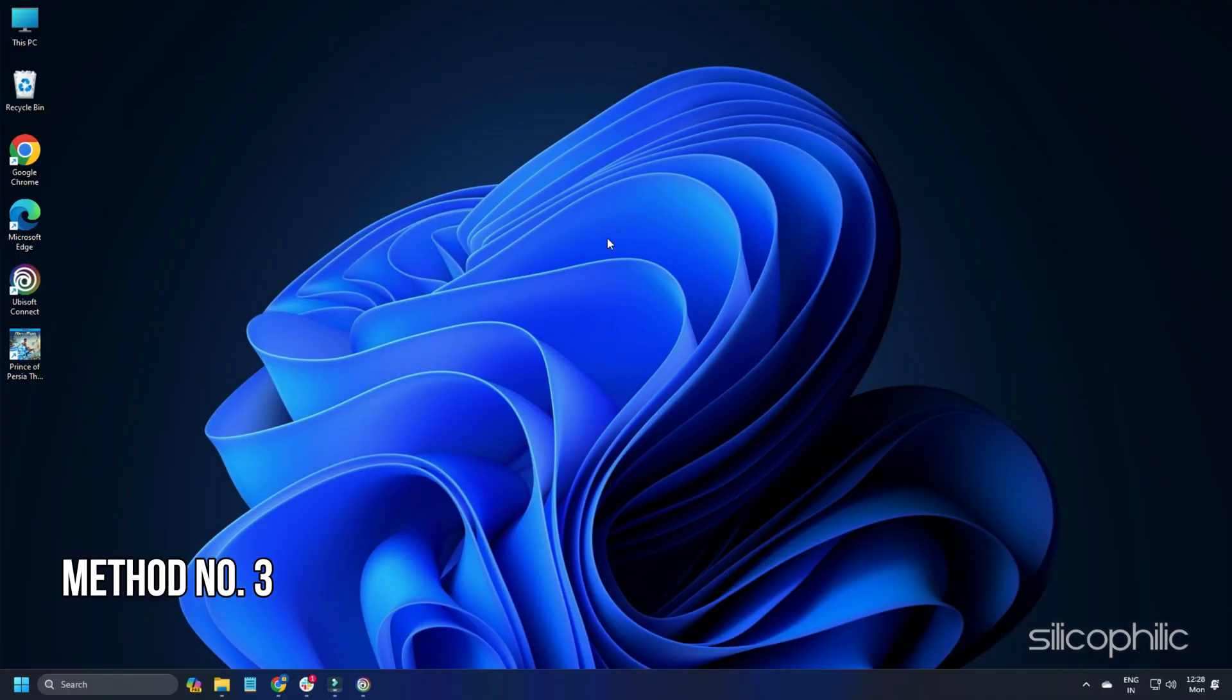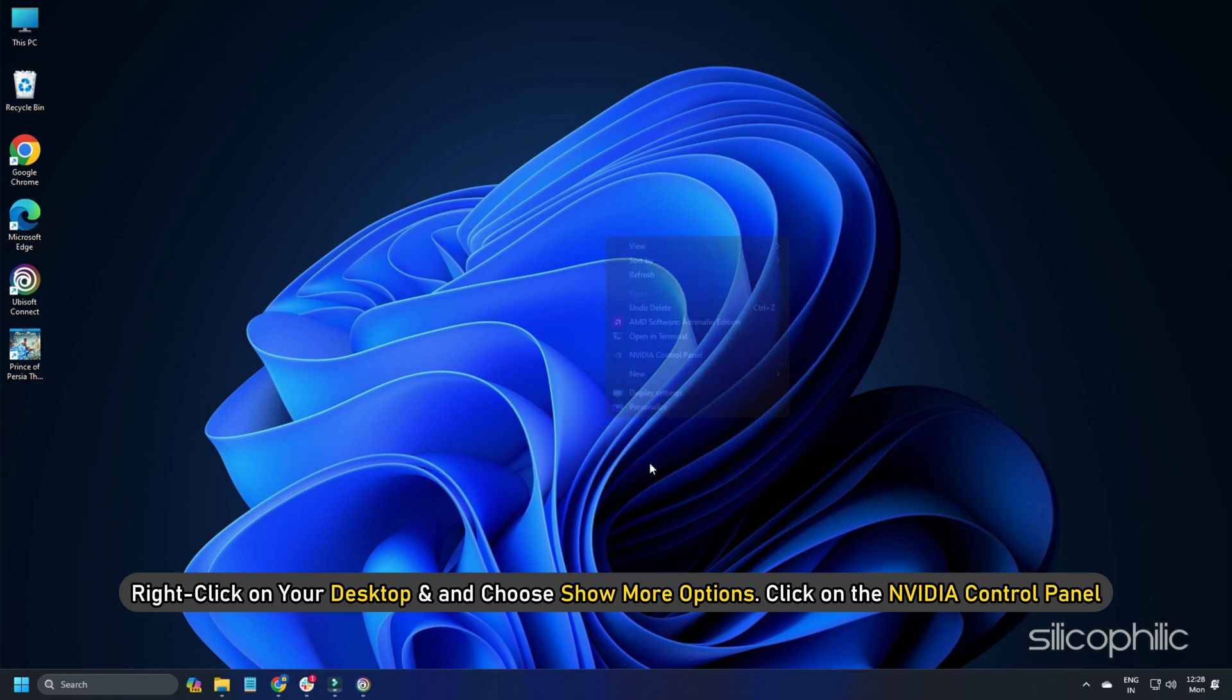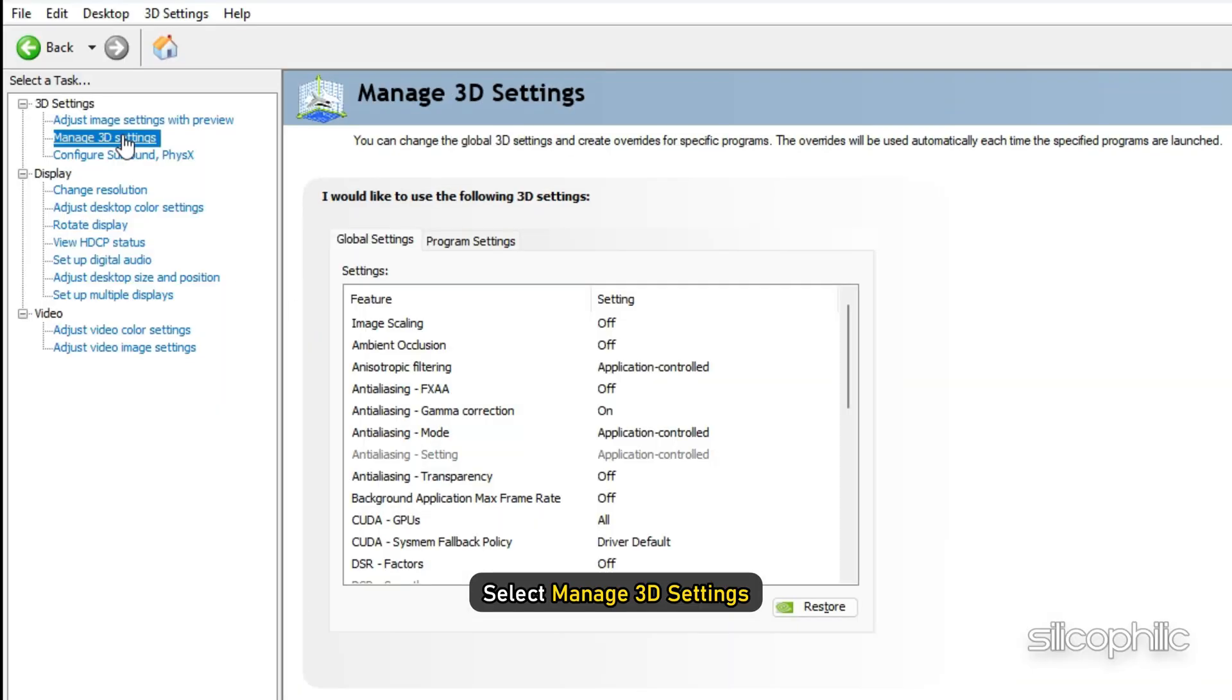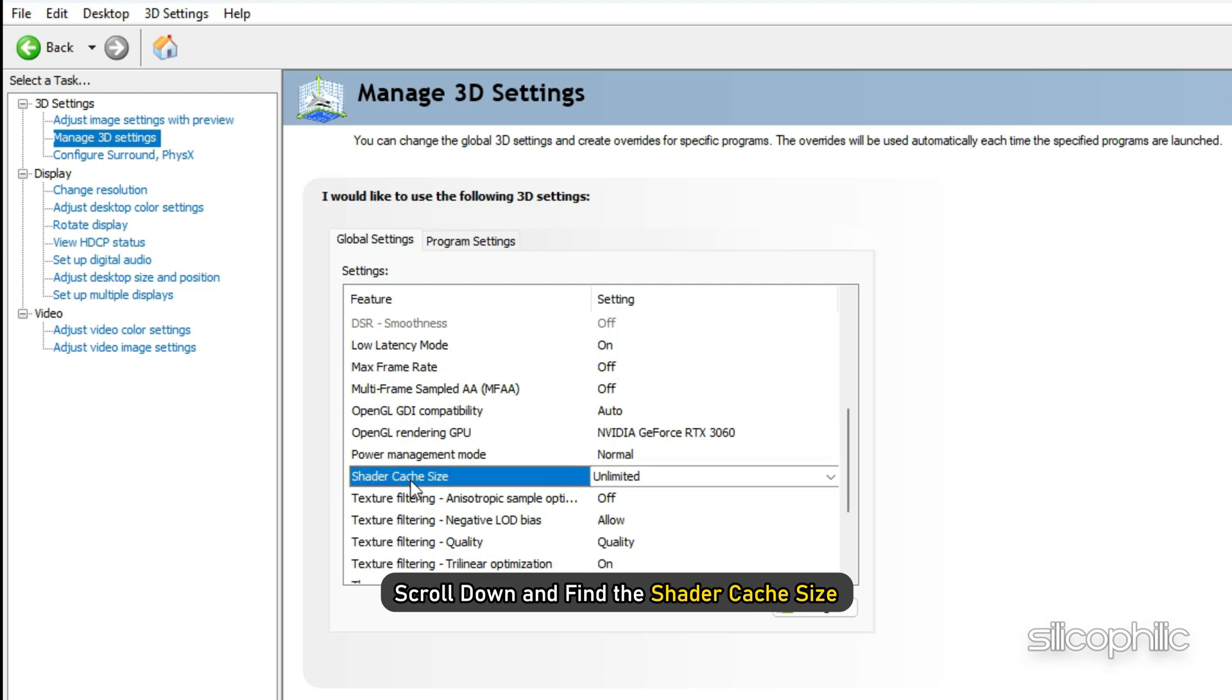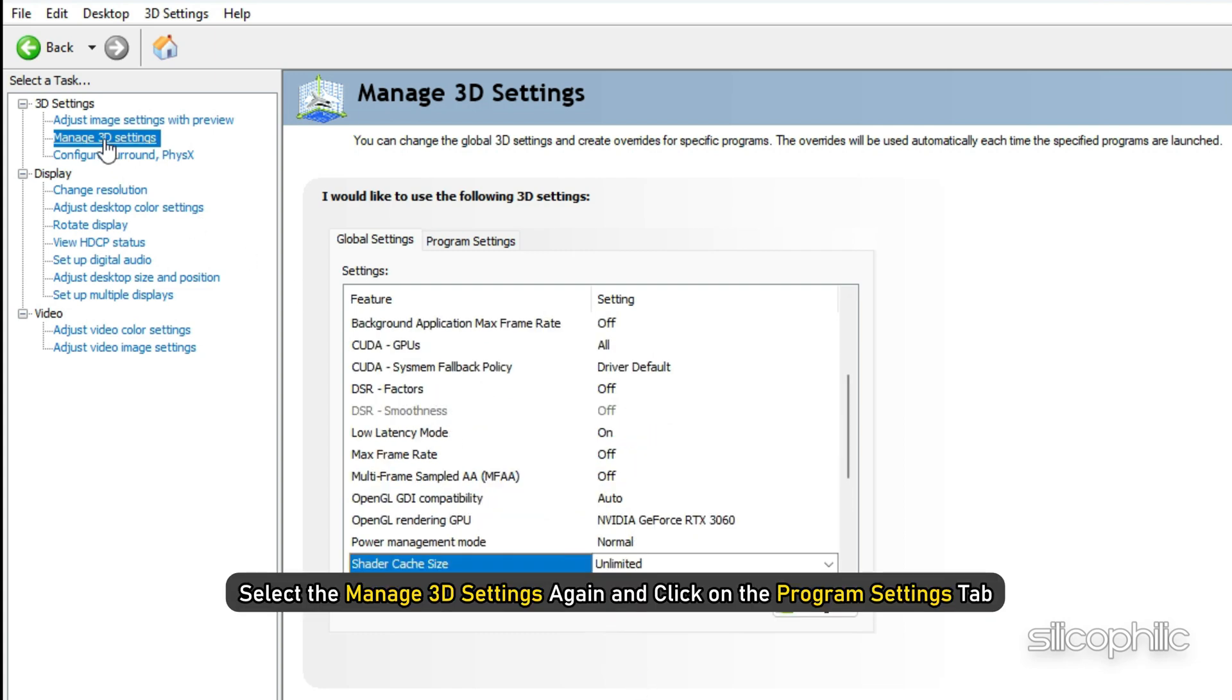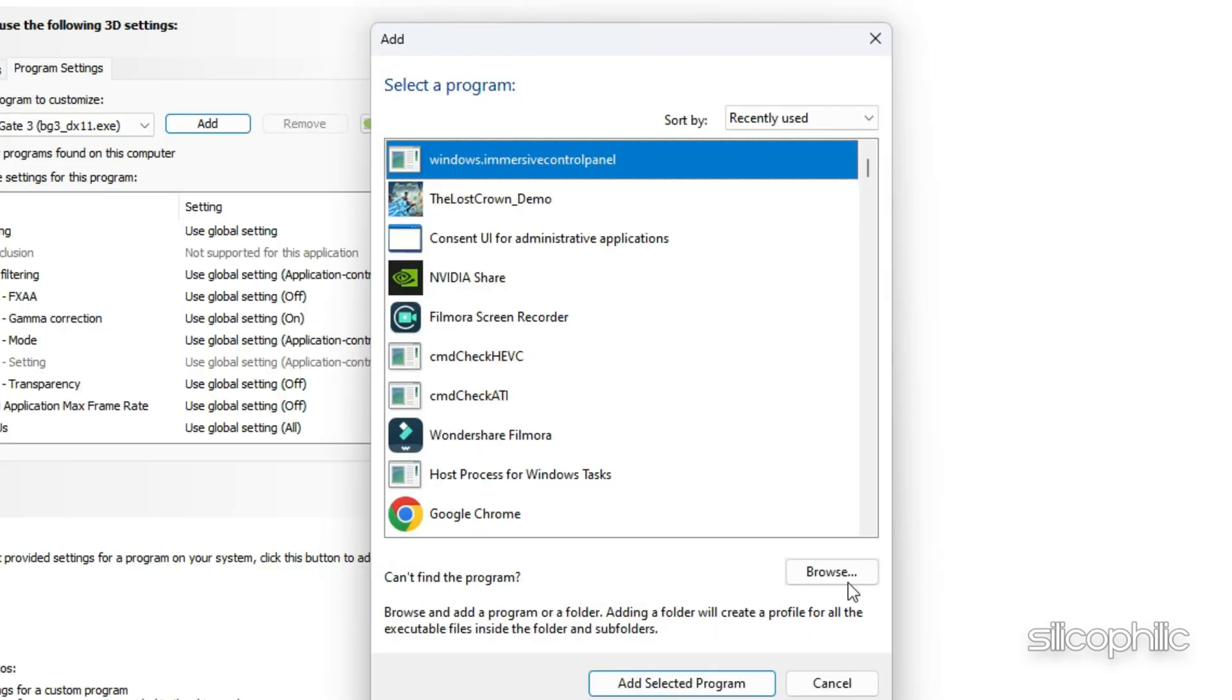Method 3: Change the settings from NVIDIA control panel. Right-click on your desktop and choose show more options. Click on the NVIDIA control panel. Select manage 3D settings. Click on the global settings tab. Scroll down and find the shader cache size. Once you have found it, click on it and set it to unlimited. Now select manage 3D settings again and click on the program settings tab. Click on add and select browse.